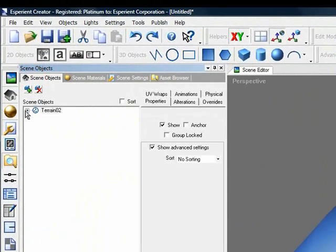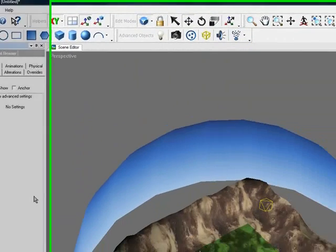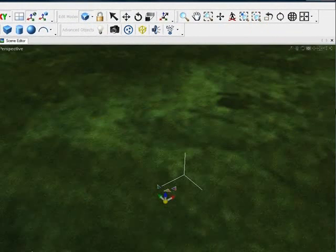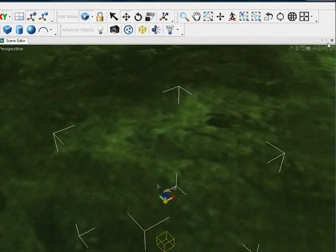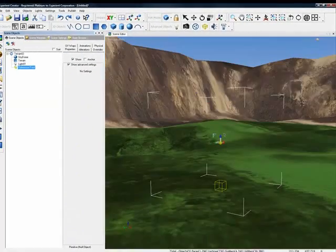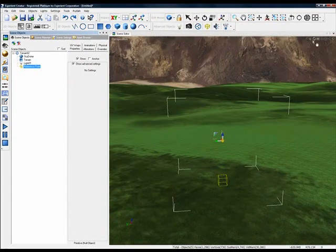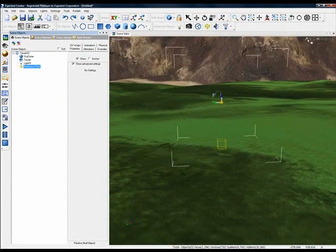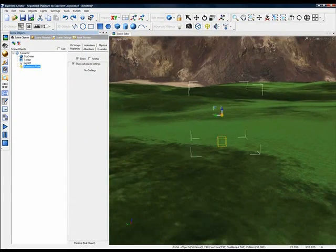Going back to the Scene Objects tab, I've created a reference point so we can zoom in on our terrain. Zoom out a little bit here.